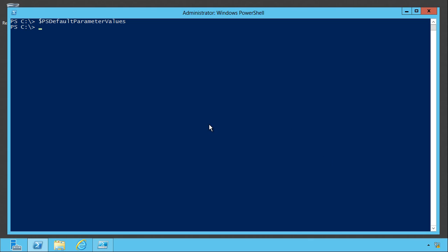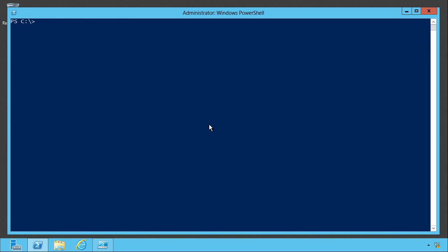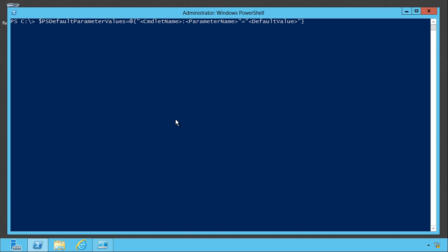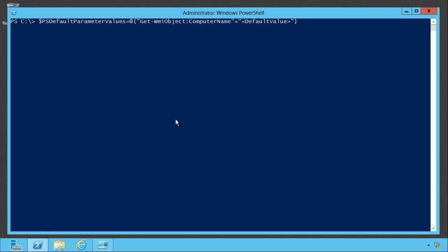To fill it, one way to do so, I'm just going to paste this in. I'll actually show you the help file where I got this. It's a help about parameters default star. That'll get you here. But here's the basic syntax. What you do is you fill in a commandlet name such as get WMI object that can also contain wildcards. So you can do this for multiple commands at once. Then you're going to set the parameter name whose default value you want to specify. I'm going to use computer name.